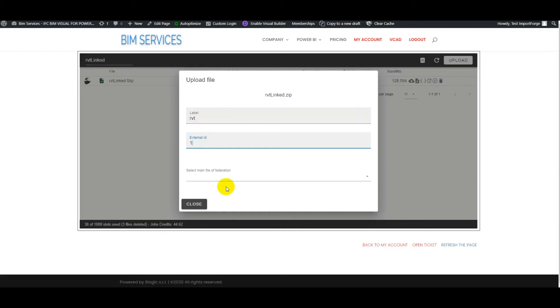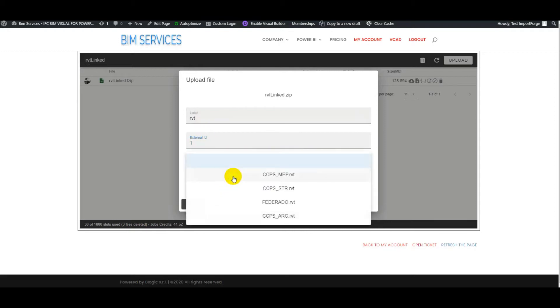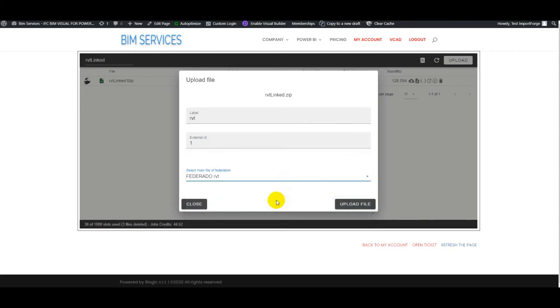And then here we have to select the federation file, the one that gives us the links. So here we select it. And now we've already uploaded the file. We'll skip this part so that the video isn't too long.